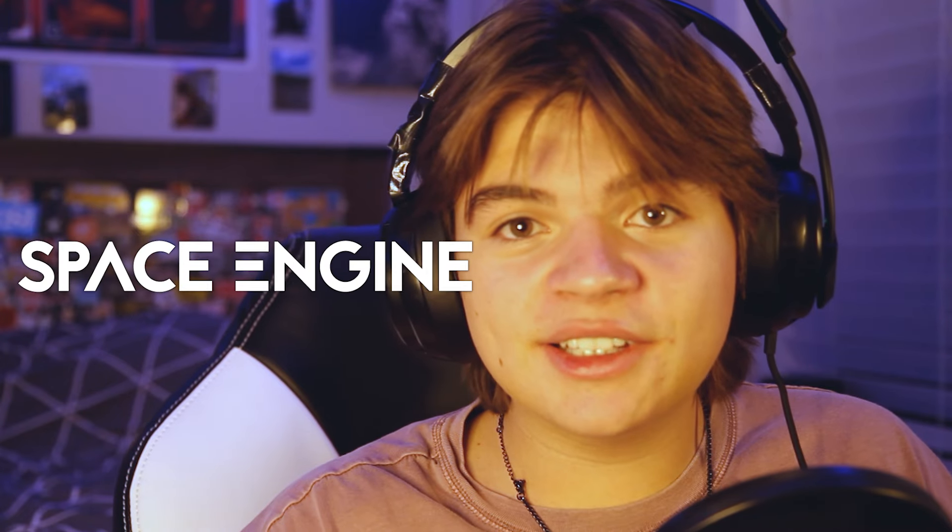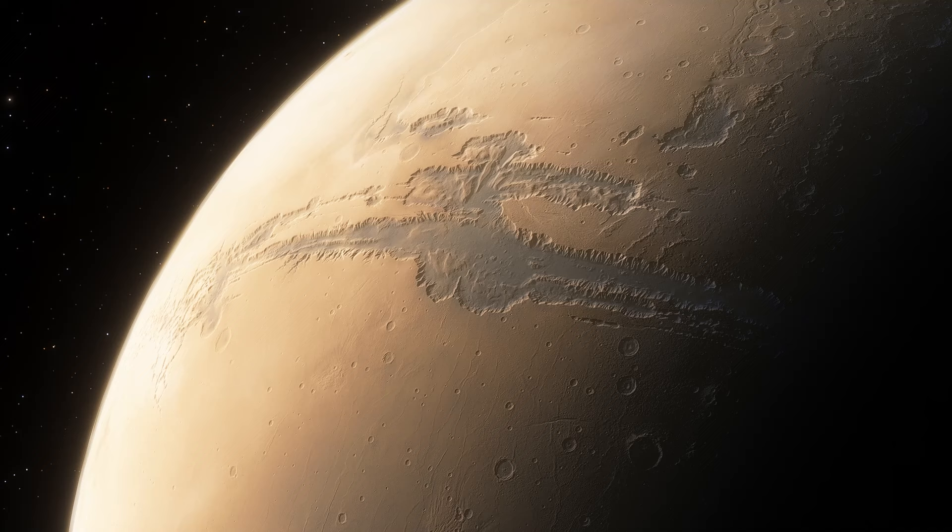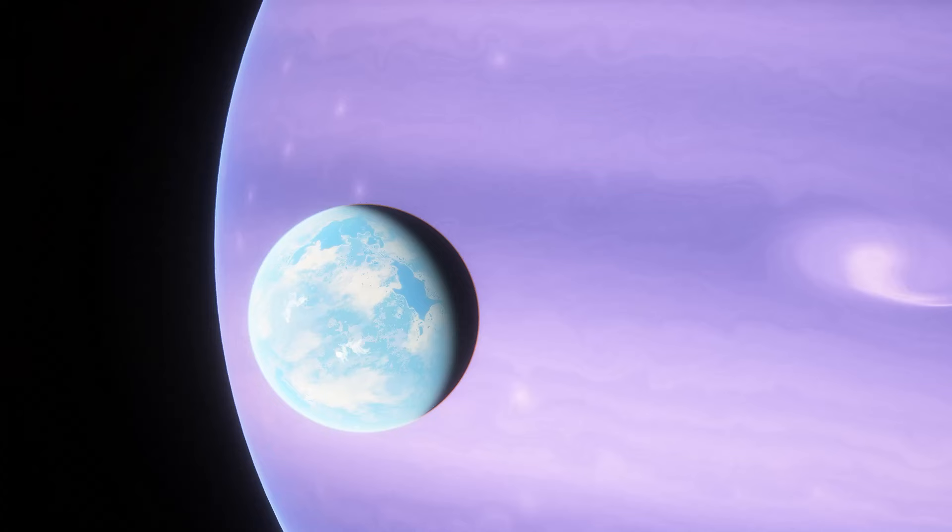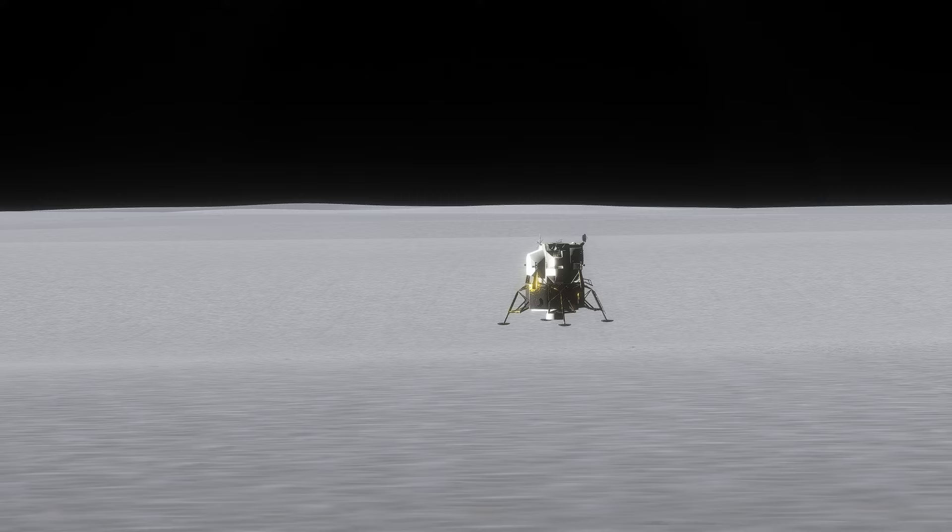In this space engine video, we're going to be looking at a bunch of the built-in locations, including the biggest canyon in the solar system, Pandora and Polyphemus from Avatar, and the landing site of Apollo 11. So let's do it.